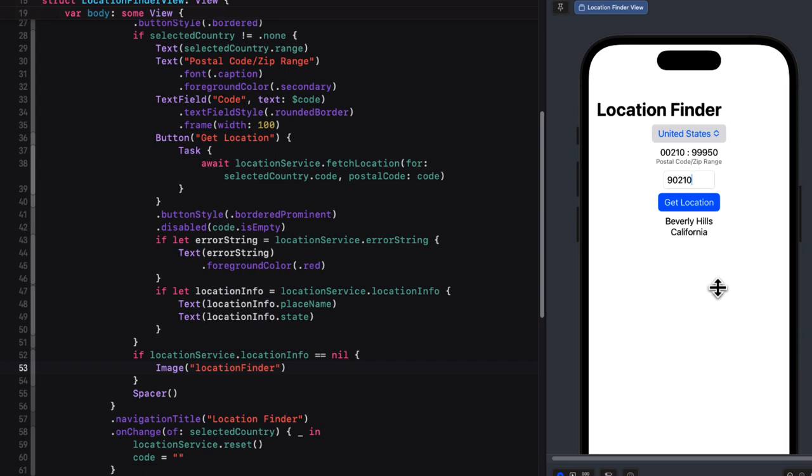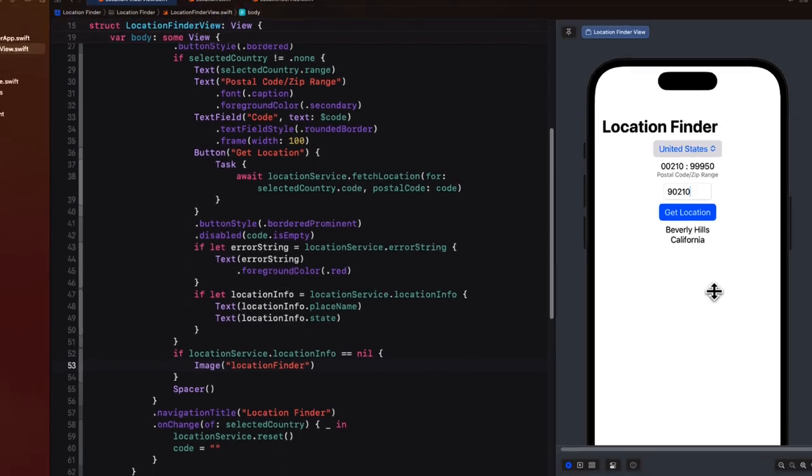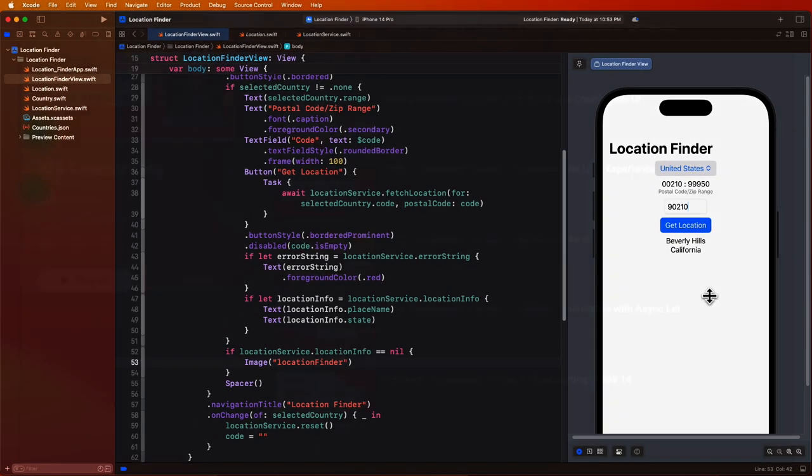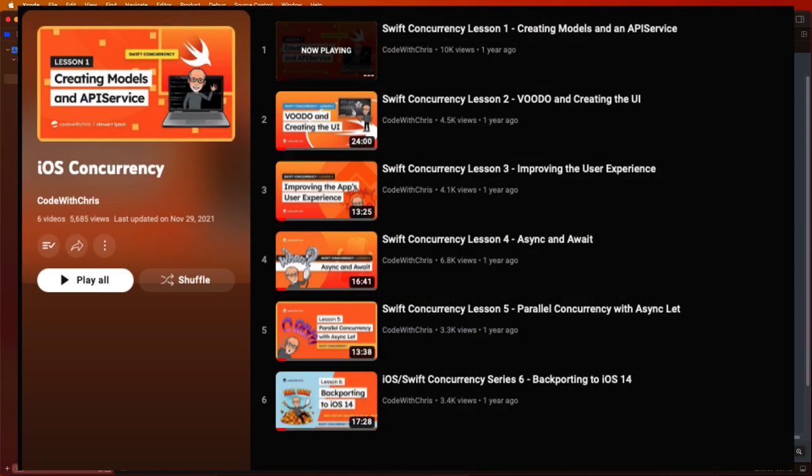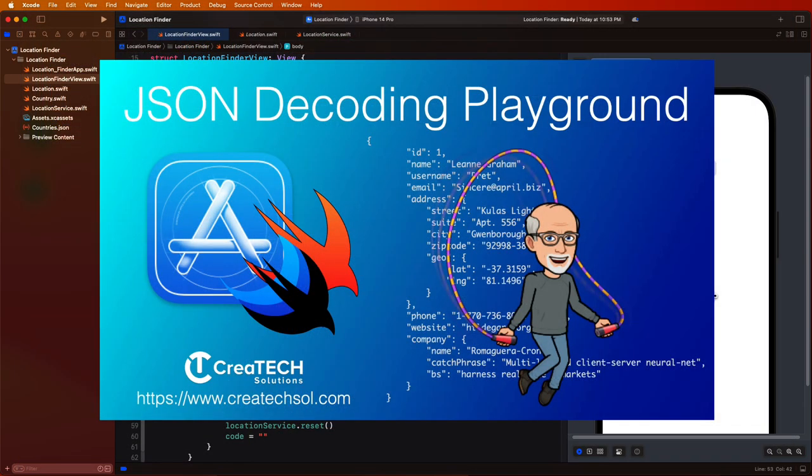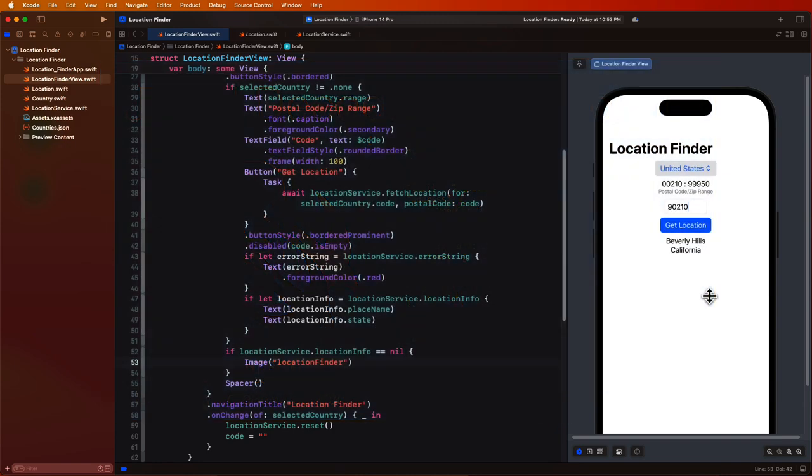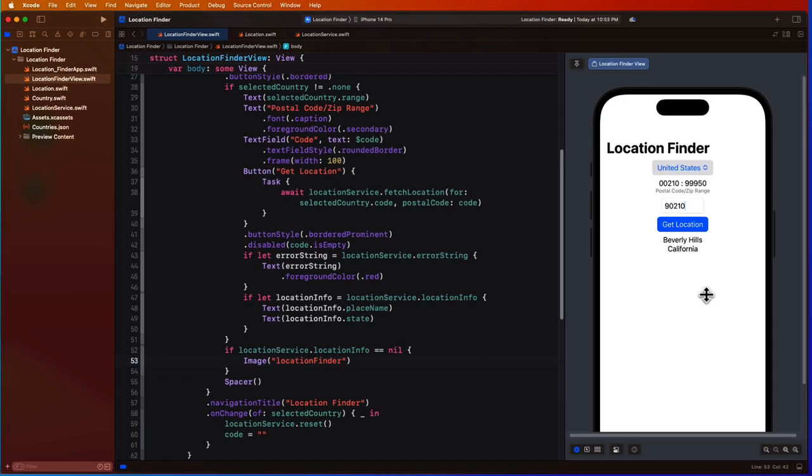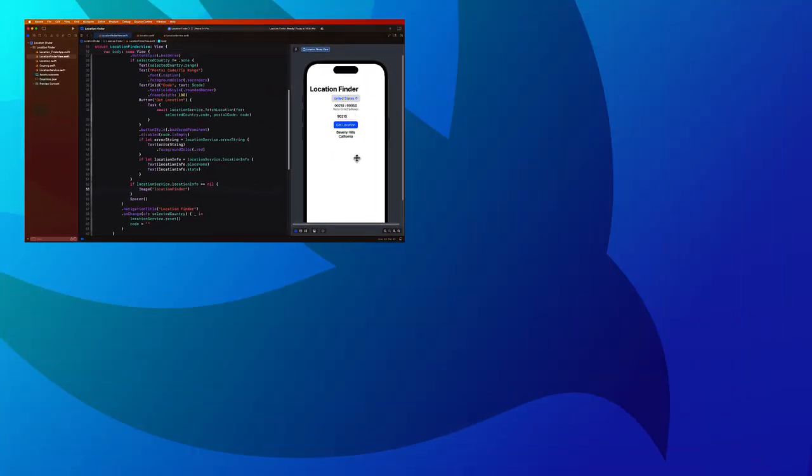Now Swift concurrency and fetching data from an API is something that you'll be doing all the time. And I've created a six part series on this topic, and it's available on the Code with Chris YouTube channel. And I've also created an Xcode playground that you can use and test out not only APIs, but also decoding of data that is returned. So a full video on this topic is available on my channel.